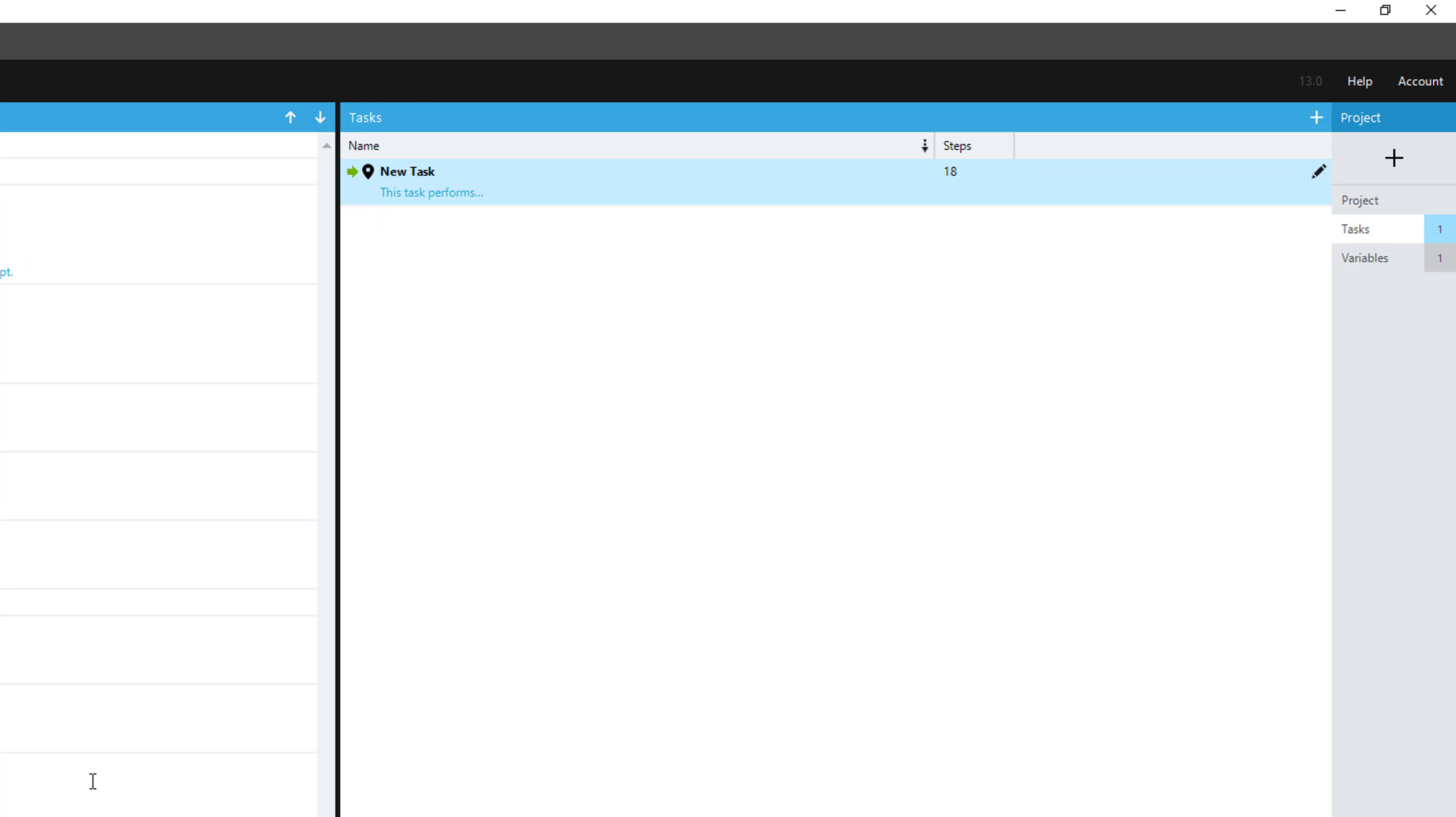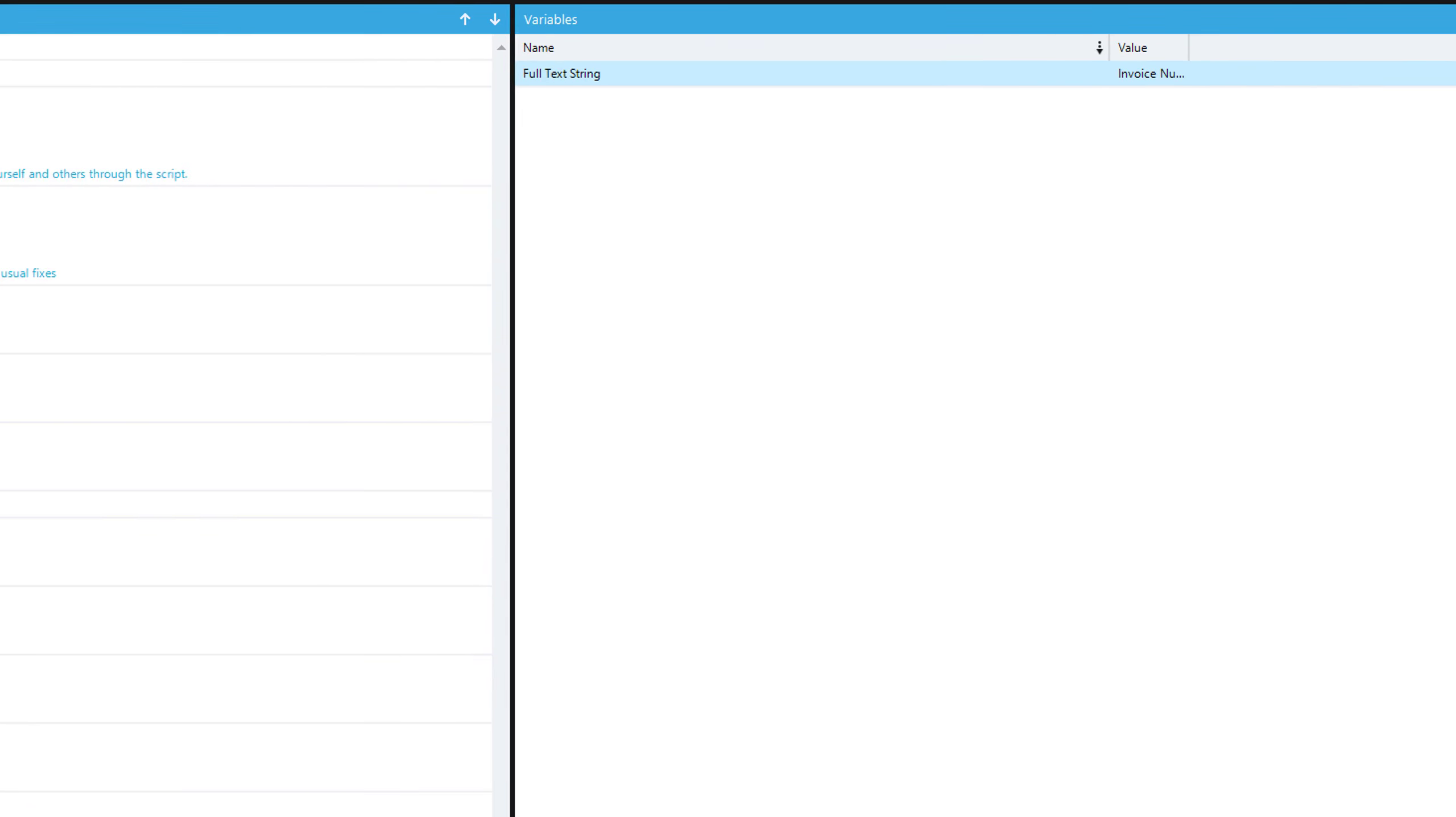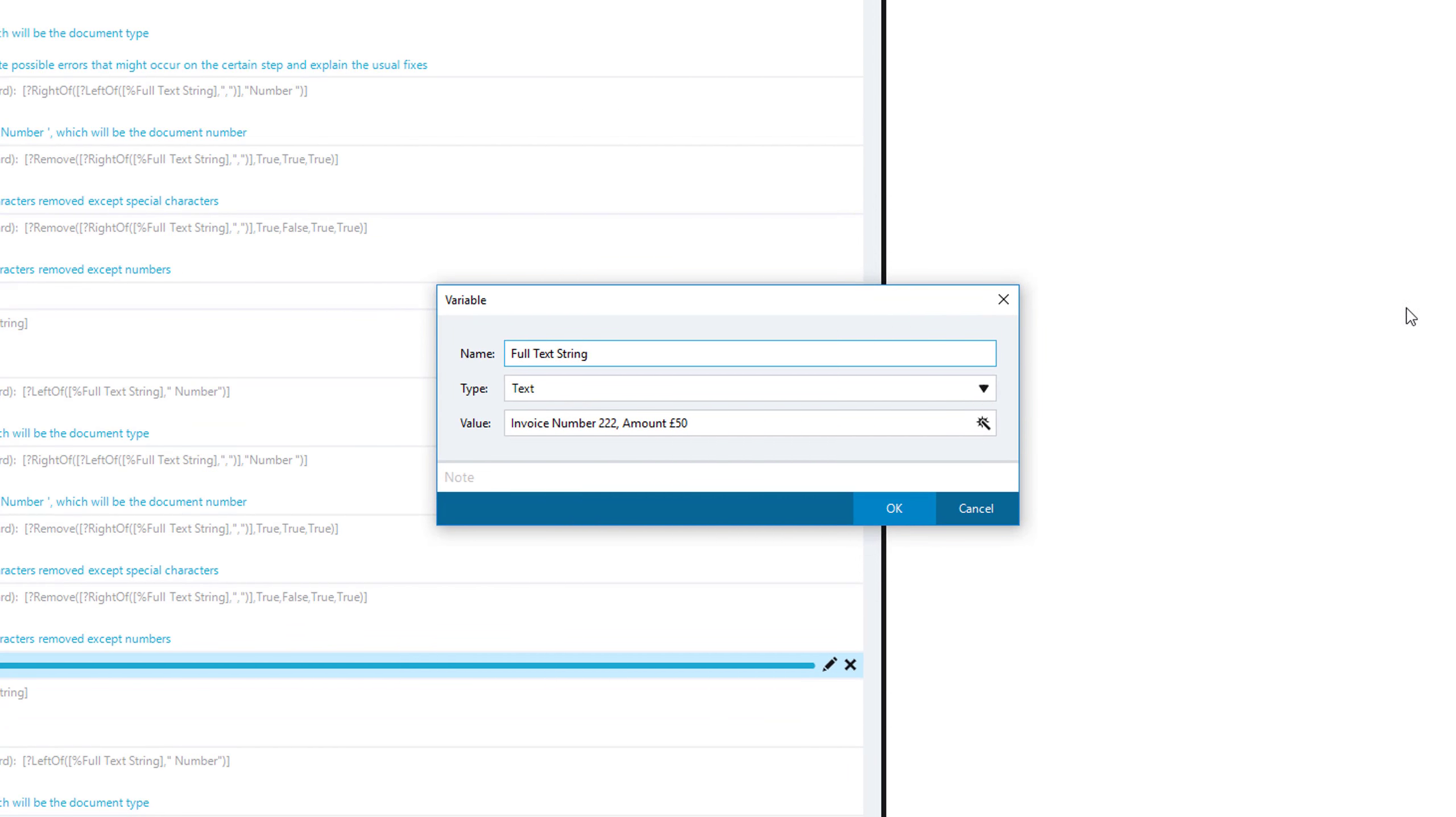The same thing goes with our variables. If you go in and edit your variable, you'll see the note tab on the very bottom of the add variable action.